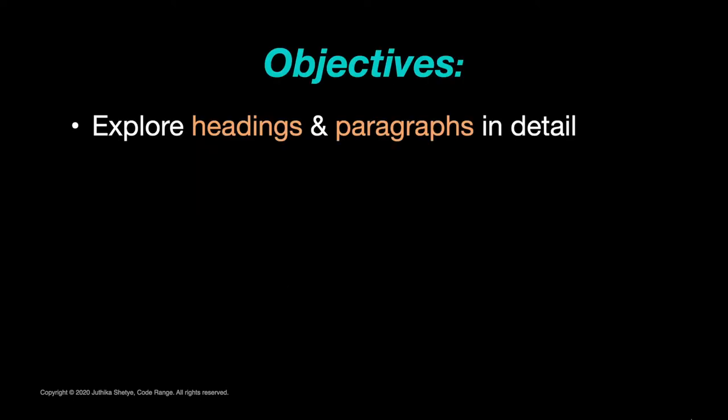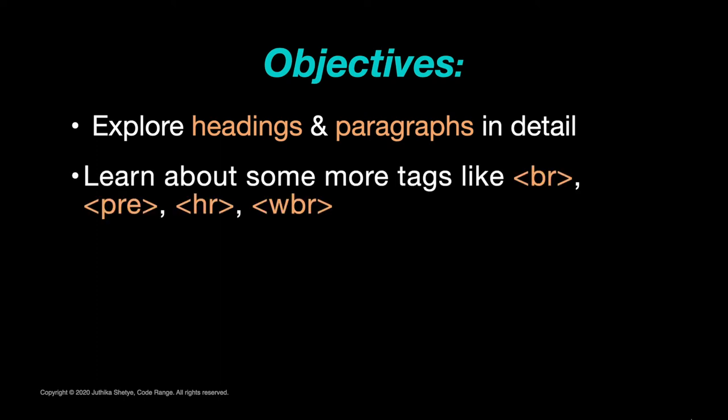So today we are going to explore them in detail and also learn about some more tags that are sometimes used with them like BR, PRE, HR and WBR. So let's start by talking about headings.